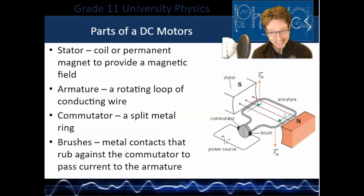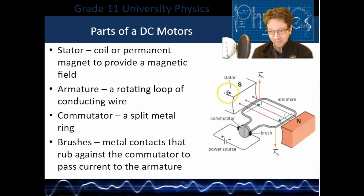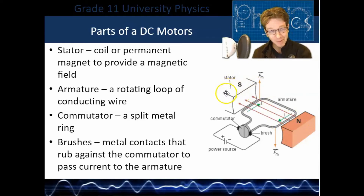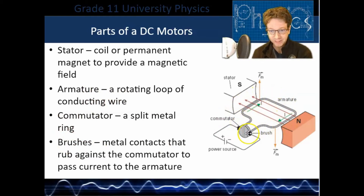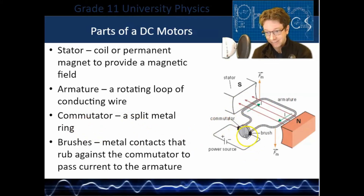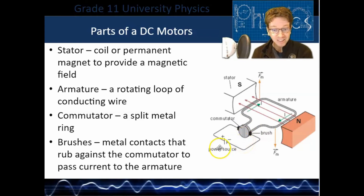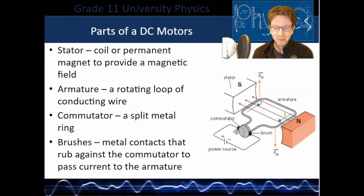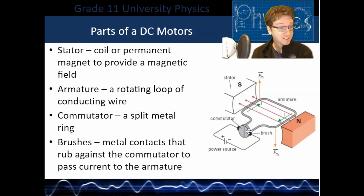Now let's look at the parts of a DC motor. First, the stator — this provides a magnetic field, either using a coil with current or permanent magnets. Then you have the armature, a loop that is free to rotate. Next is the commutator — a circular ring with a split in it, and that split is very important. You need a power source, but since the ring is going to spin, you use a brush that simply touches the ring without spinning with it as it moves.